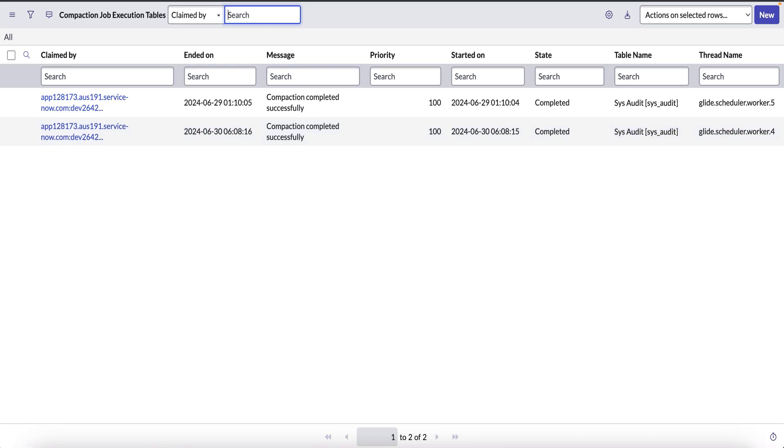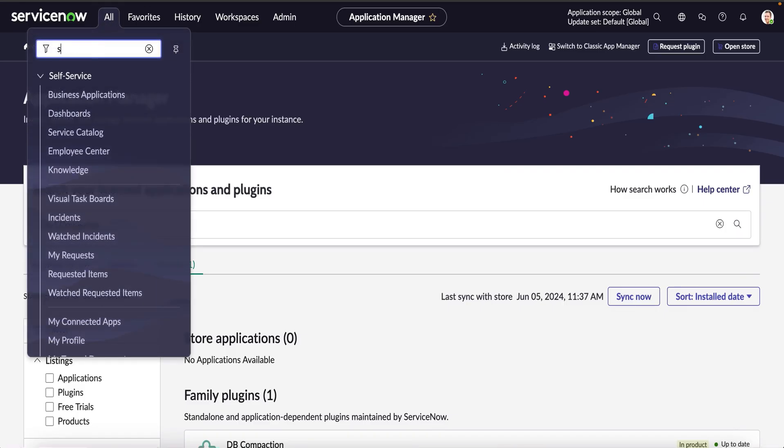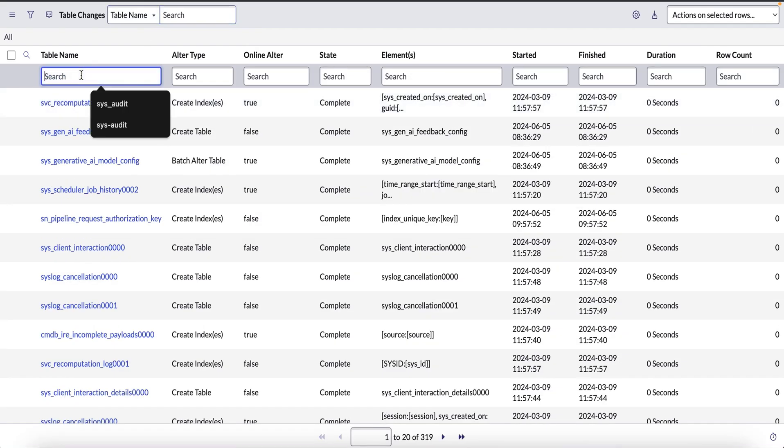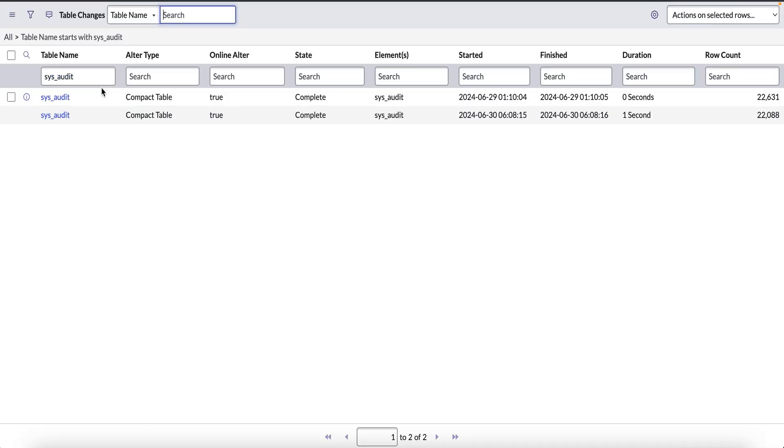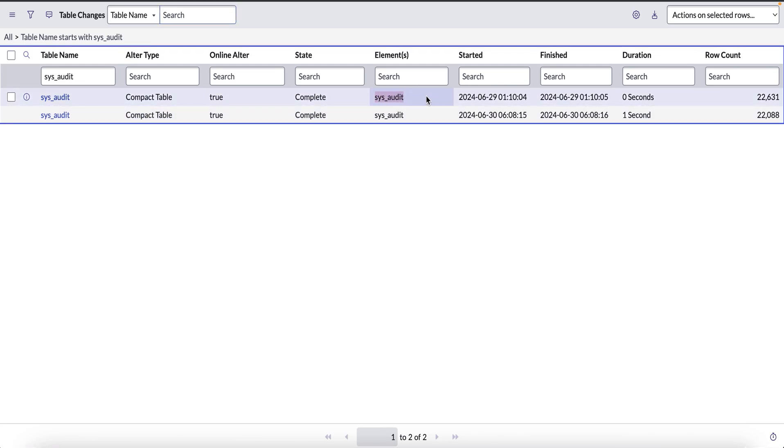To cross-check this, we can verify by navigating to sys_schema_change table and search for the table as sys_audit, where we can see two entries with the alter type as compact table and the state as complete for the audit tables.